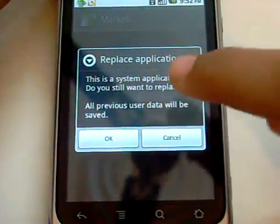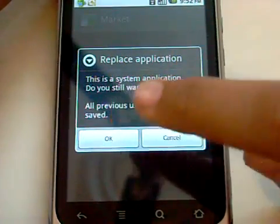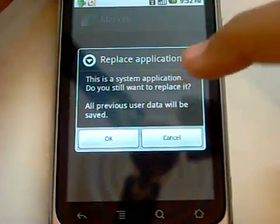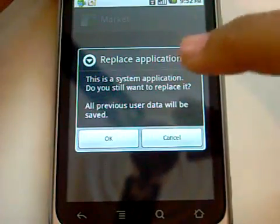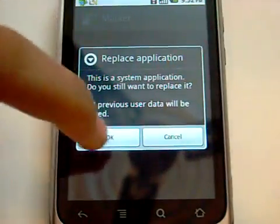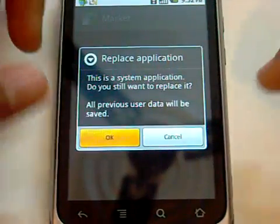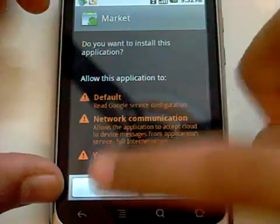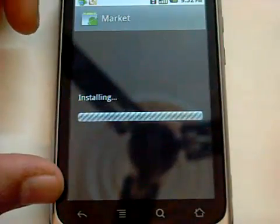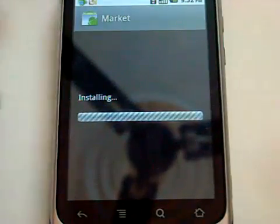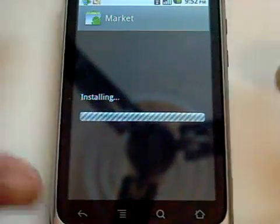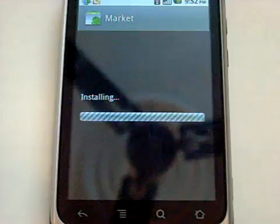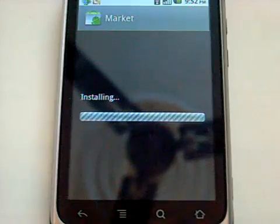Tap on that and it is going to take you to a new page. It is going to say: Replace application — this is a system application, do you still want to replace it, all previous user data will be saved. Just hit OK, there are going to be no problems, and hit Install right there.